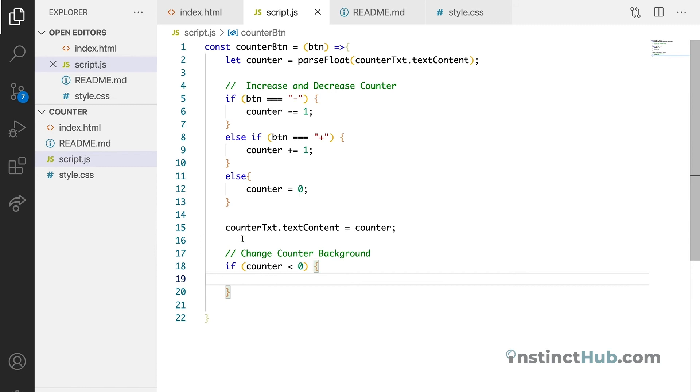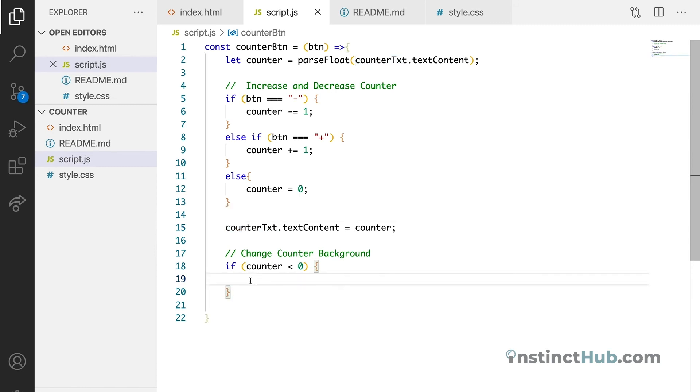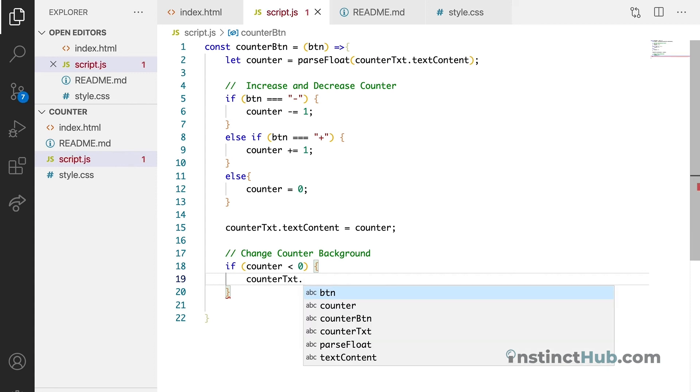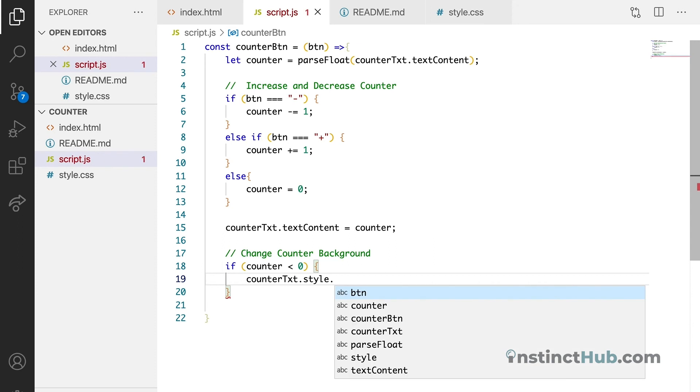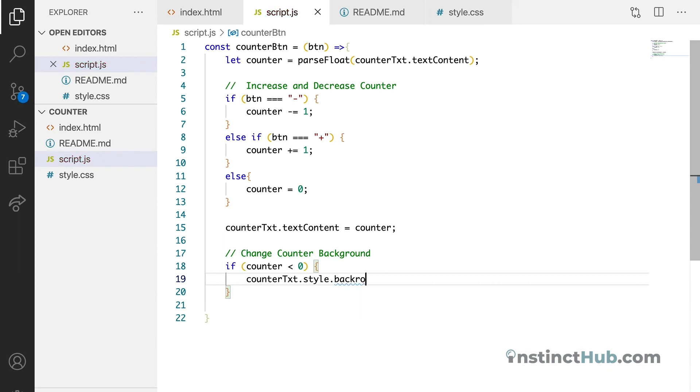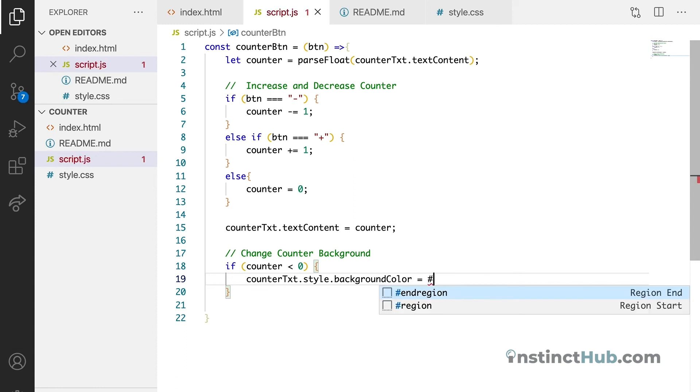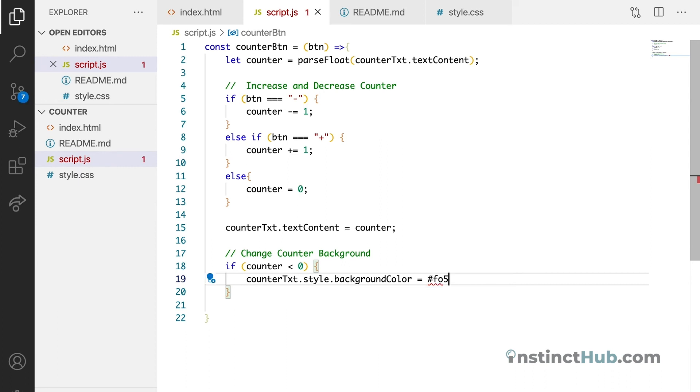Then we're just going to say if counter is less than zero, then we want to change the background of the counter text. So we're just going to say style.backgroundColor, then equals to, let's use pound F05454, then 54 again.